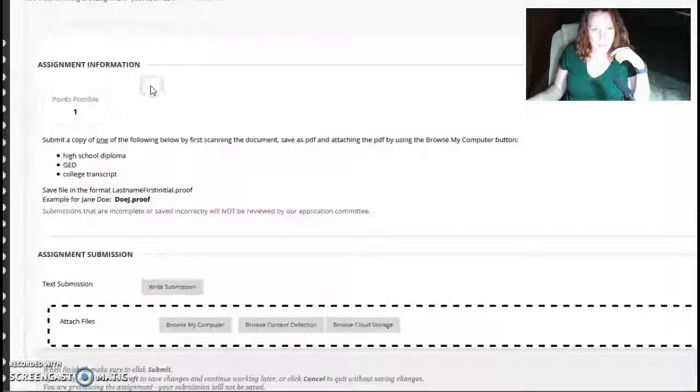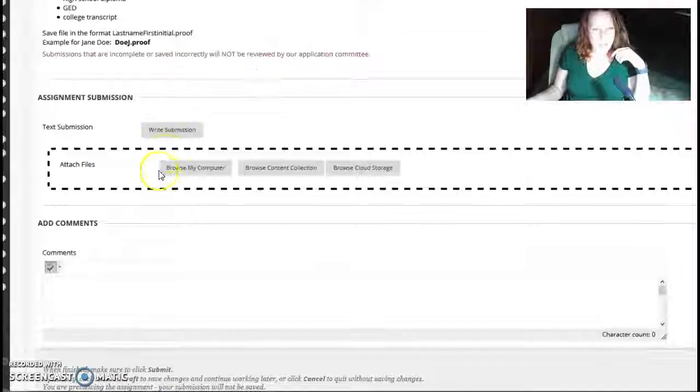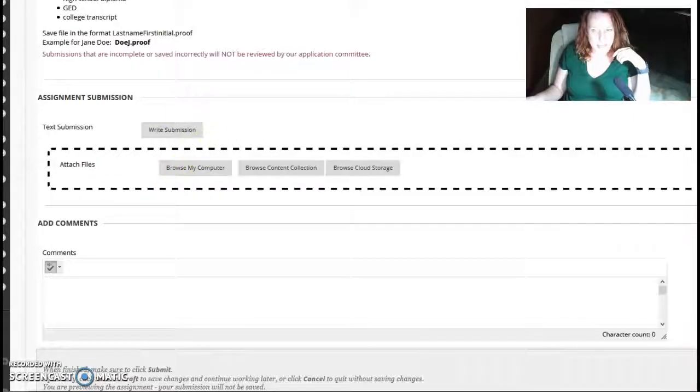And you upload it the same way. You click on it and then browse your computer, upload it, and hit Submit.